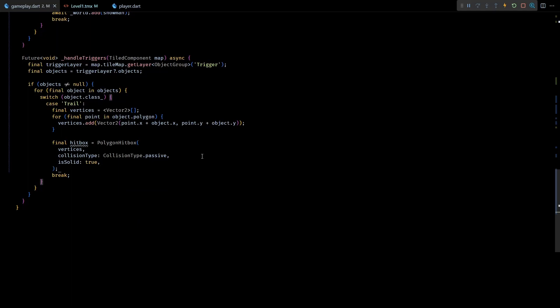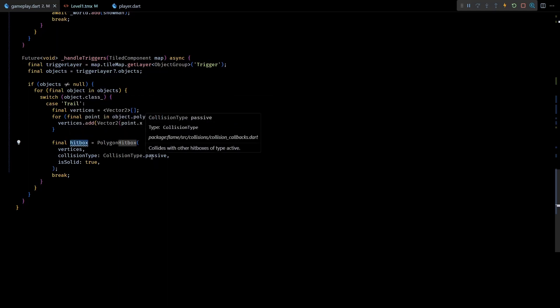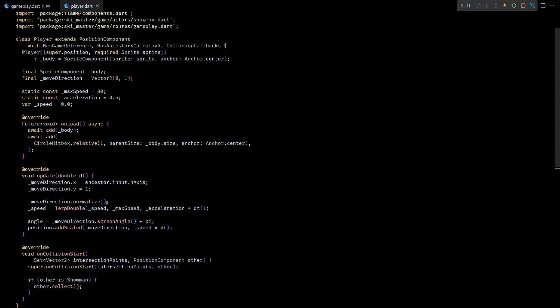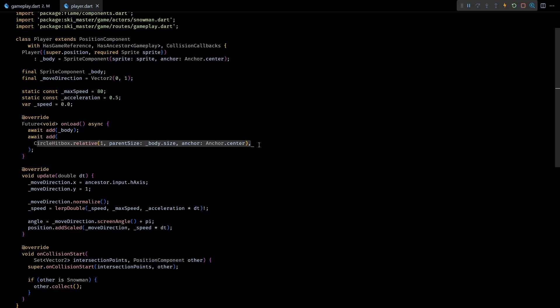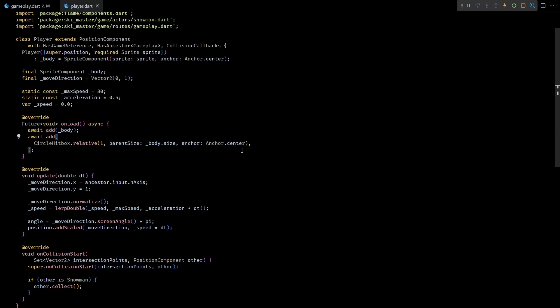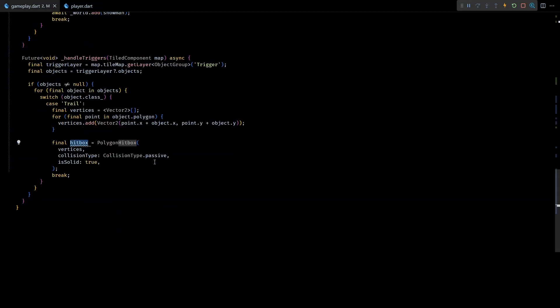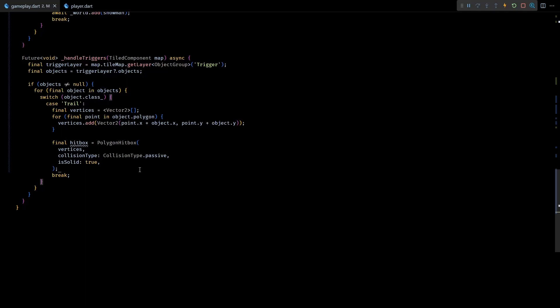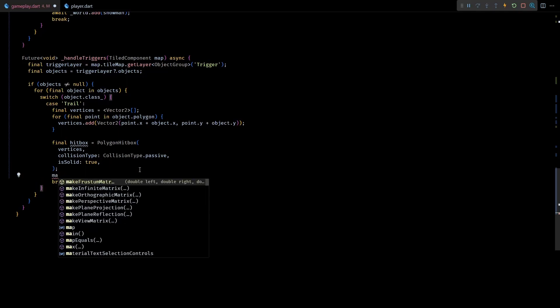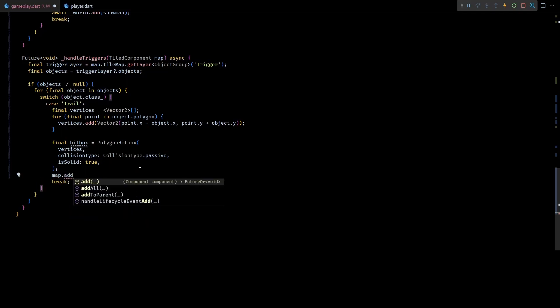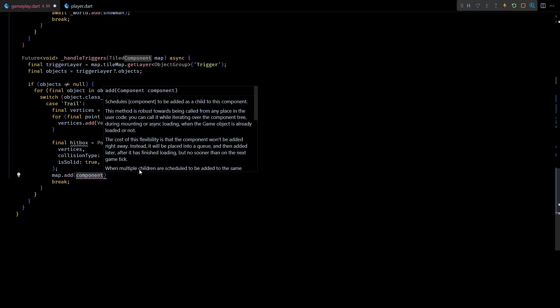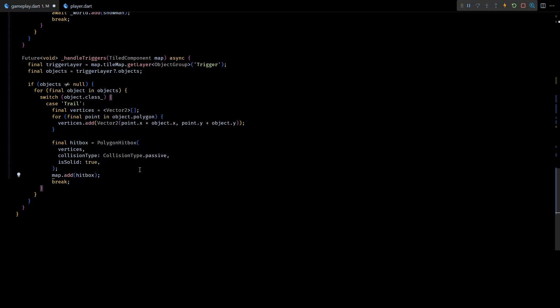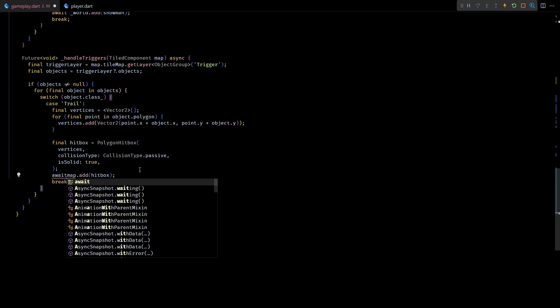Now that the hitbox is ready, next question is where should we add it. So far we have seen that the hitboxes are added to other components that extend from PositionComponent. This is the most common setup for hitboxes, but hitboxes are also components and can be directly added to the component tree. The only requirement for such hitboxes is that they should have at least one ancestor that is a PositionComponent. So in this case I'll add this polygon hitbox directly to the TiledComponent. This will work fine because TiledComponent is derived from PositionComponent.